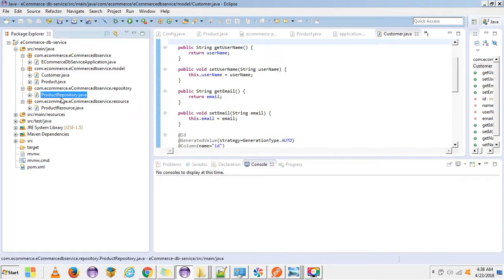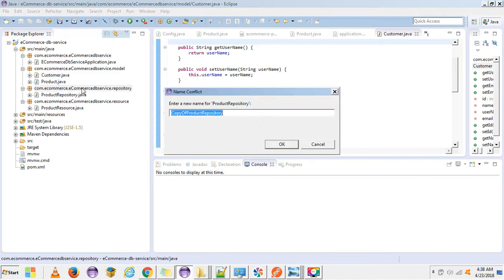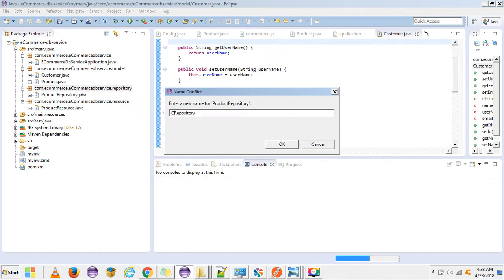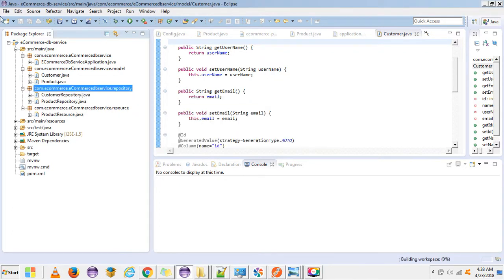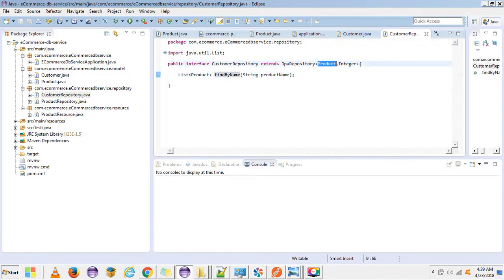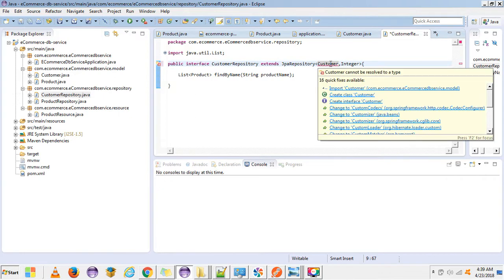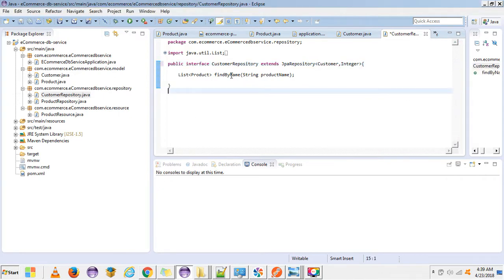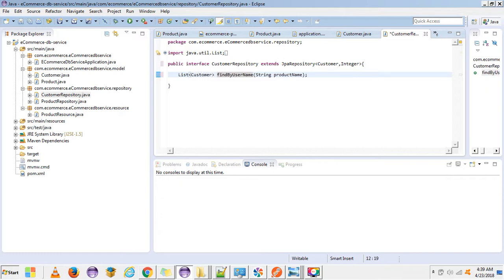We need to create the setter and getter methods. Similarly, we need to create a repository for customer — the CustomerRepository. We pass the Customer entity and add a function findByUsername so we can retrieve a customer by their username.